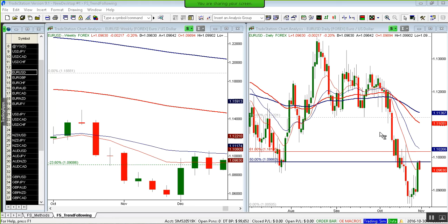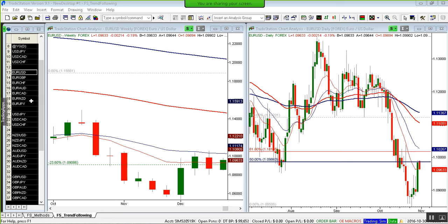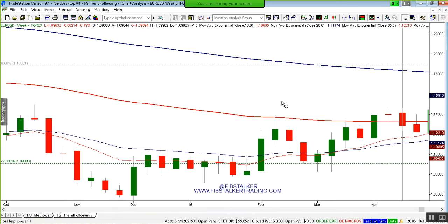Hello everybody, I'm Giuseppe Basilio, also known as the Fib Stalker. Today is Sunday, October the 30th, 2016, and it's 11 p.m. EST time here in Toronto. In this brief video I'm going to review all the euro-related pairs — the majors. There are seven pairs: Euro/Dollar, Euro/Pound, Euro/Swiss Franc, Euro/Australian Dollar, Euro/Canadian Dollar, Euro/New Zealand Dollar, and Euro/Japanese Yen.